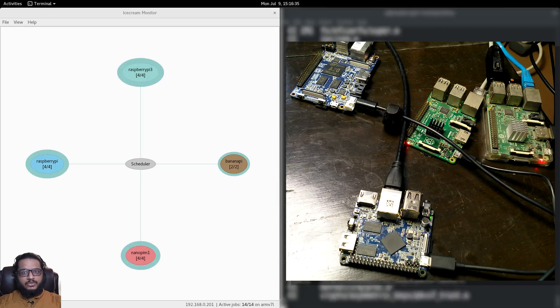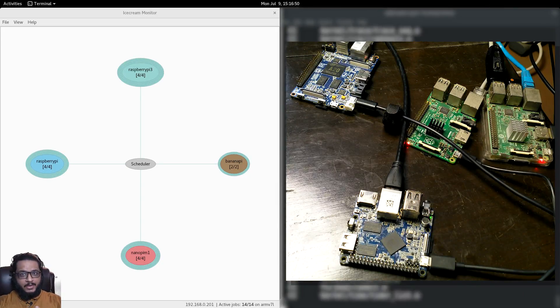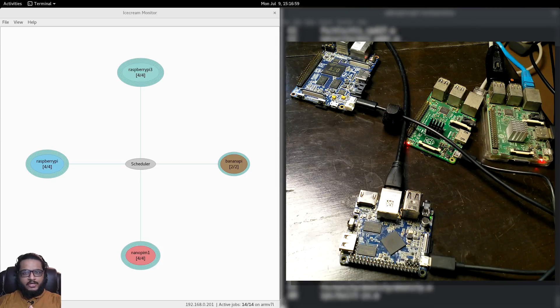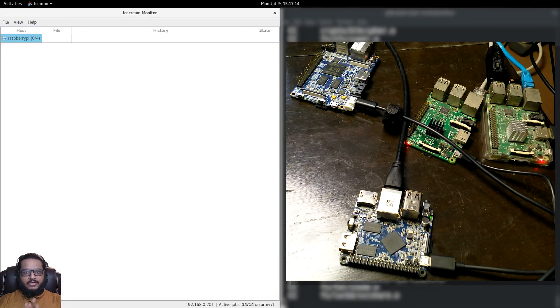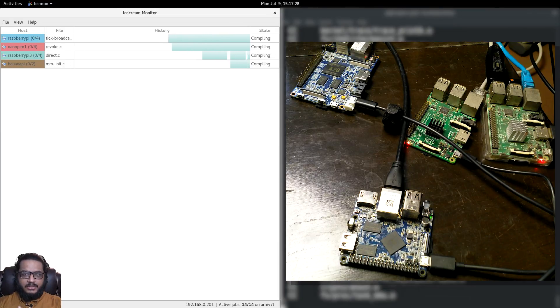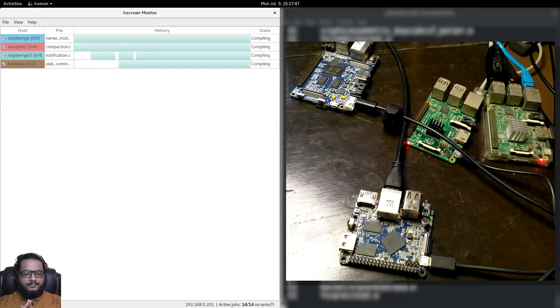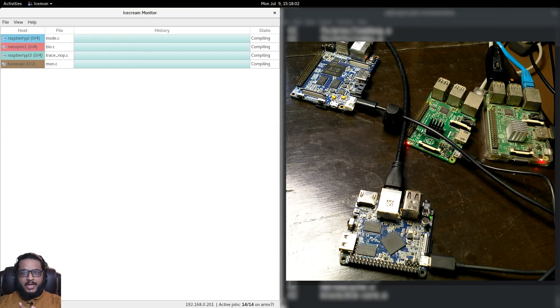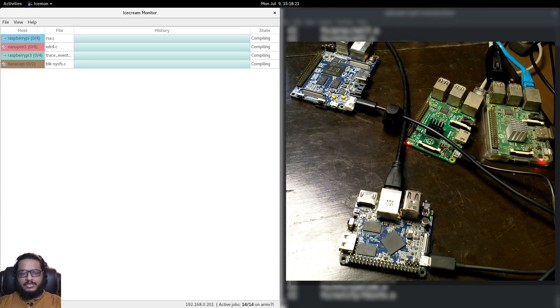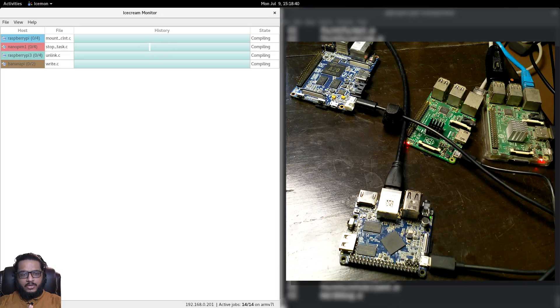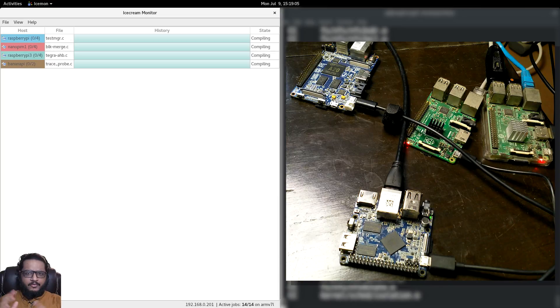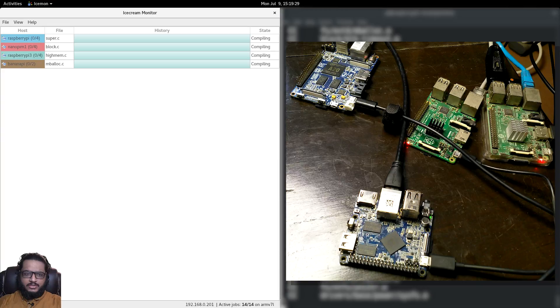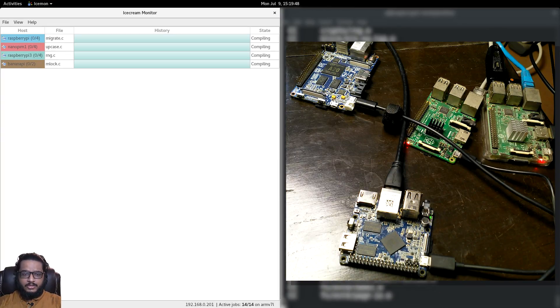The ARM boards I have are: the Banana Pi M1, which is a 1 gigahertz dual-core Cortex-A7; the Raspberry Pi 2, quad-core 900 megahertz Cortex-A7 (not overclocked); the Nano Pi M1, 1.2 gigahertz Cortex-A7 quad-core; and the Raspberry Pi 3, which is 1.2 gigahertz quad-core Cortex-A53, which performs fairly better than a regular Cortex-A7, but we'll still be running it in 32-bit mode.